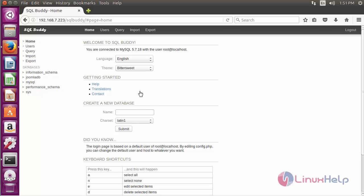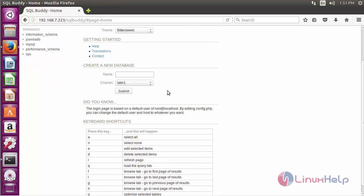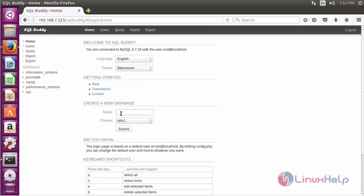This is the welcome page of SQLBuddy. We can also create a new database in graphical format and view existing databases.